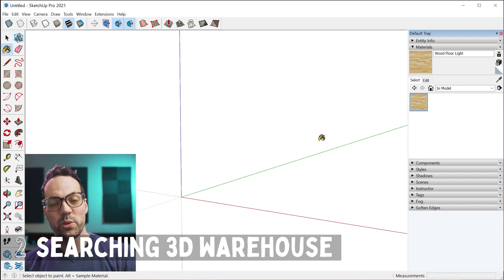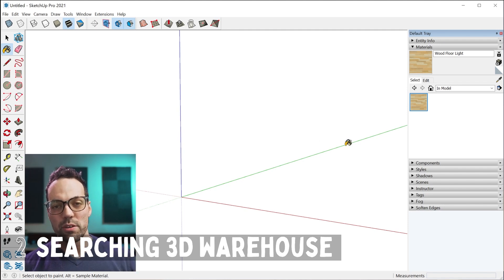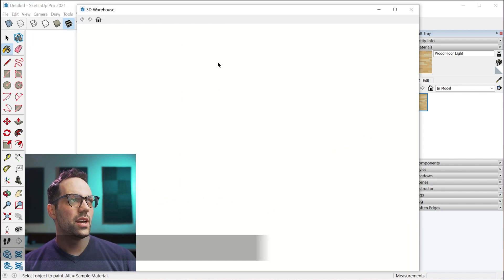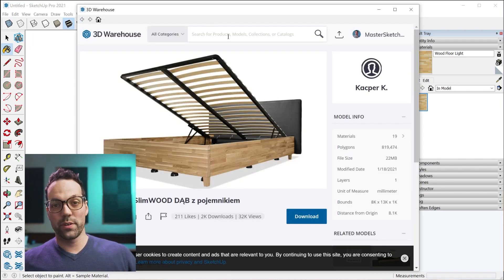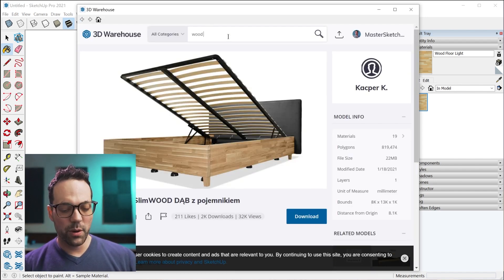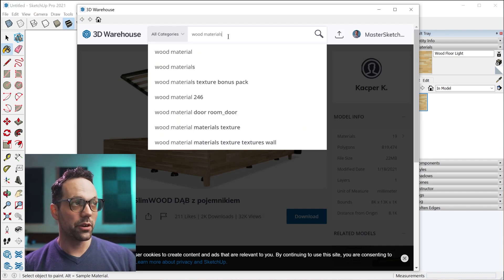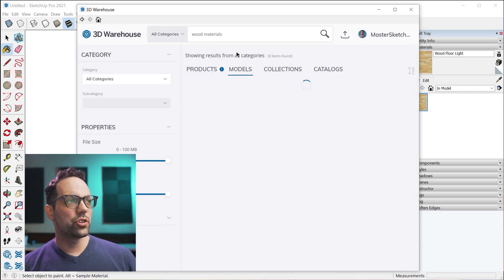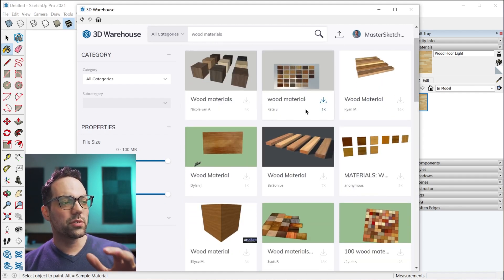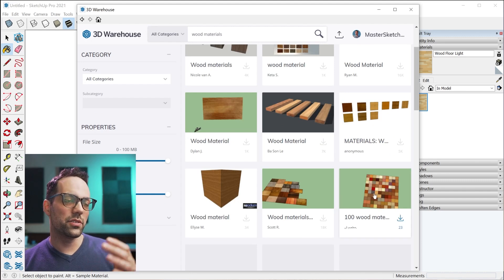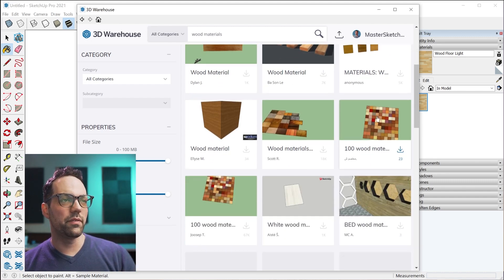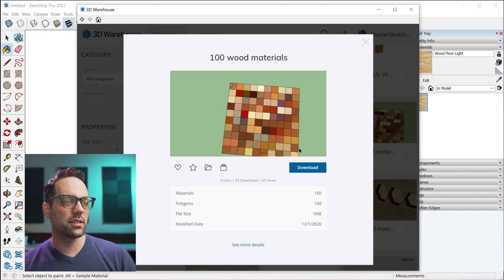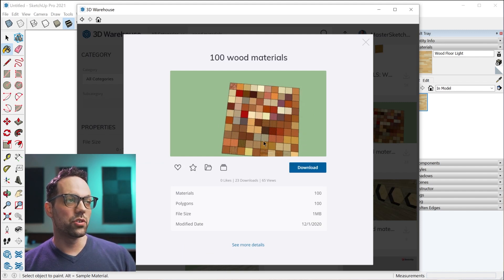Tip number two is being creative in how you search for materials on the 3D Warehouse. If you are looking for different wood materials, I would type in wood materials, and what you'll find are a bunch, I would probably click the models category here, but what you'll see is there's a bunch of materials that people have uploaded that kind of look like this. It's kind of a grid that has a bunch of materials.